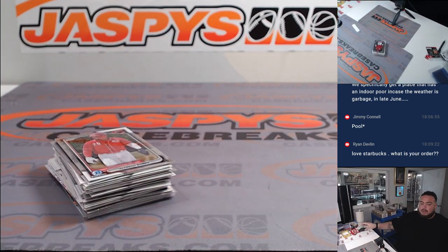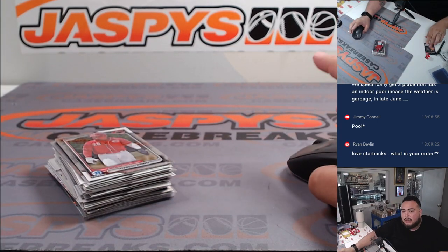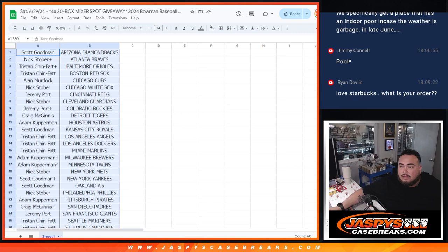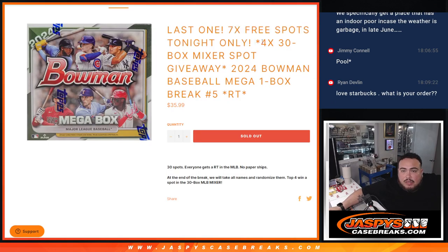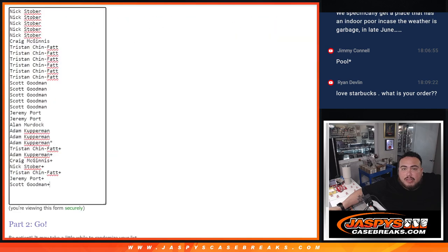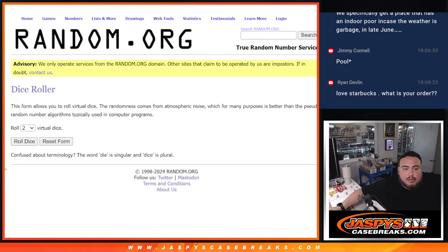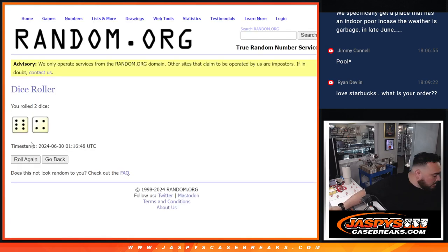Alright guys, let's switch teams and like I said, let's do that giveaway now for the mixer. Four. Top four get in guys. Top four. Good luck everybody. Roll it.